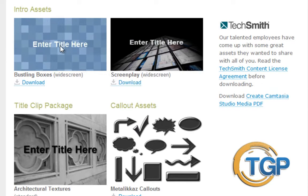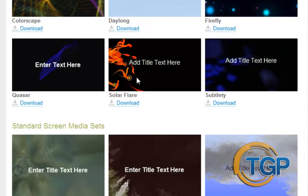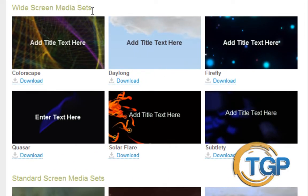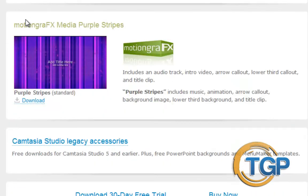They also have this blasting box, some title clip packages, some call-out sequence options, music tracks, and some widescreen media sets. The thing is that the resolution for most of them is 800 by 600, which isn't the right resolution for HD video. So you will have to zoom in on it, or just open it and edit the resolution, which isn't that hard at all. You also have some sketch motion call-outs, which are pretty neat. And this is the biggest package of them all, which is this purple stripes.